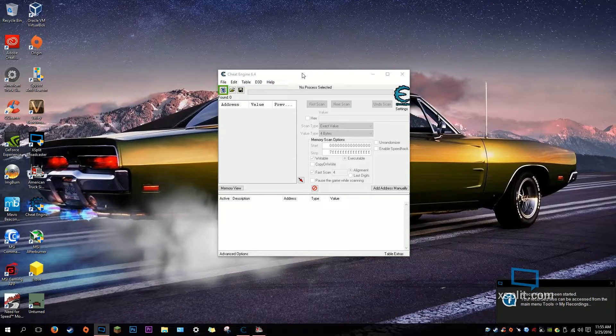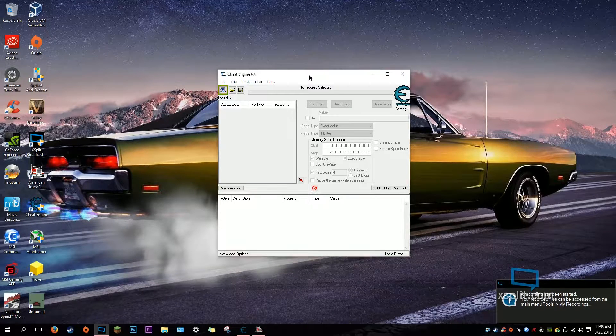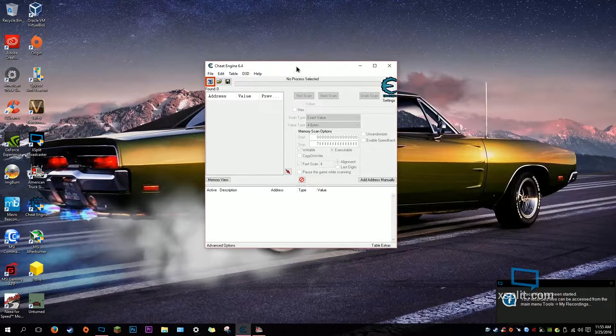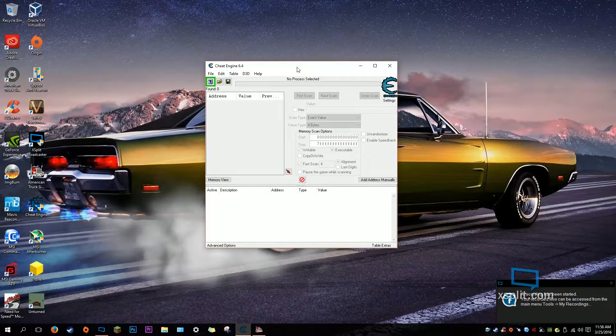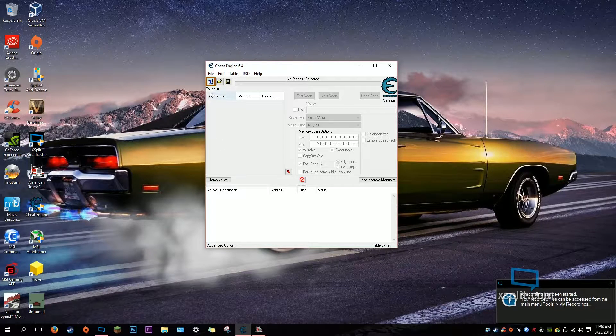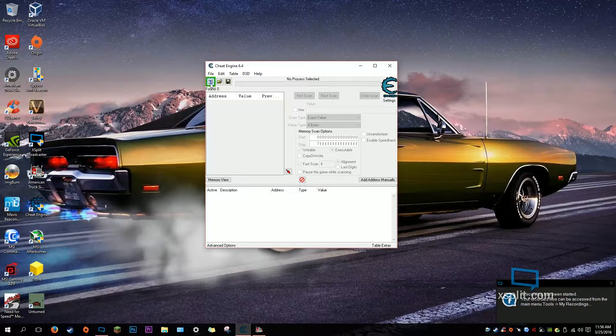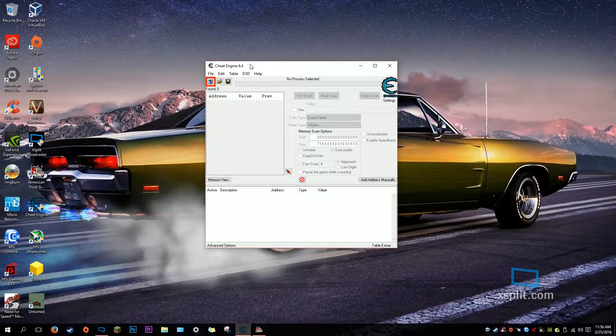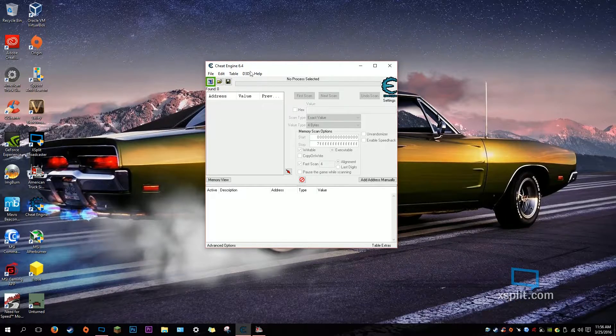Alright, hey guys, what is up? Jack of All Trades here. And in this video I'm going to show you how to get free money and XP in American Truck Simulator using Cheat Engine.